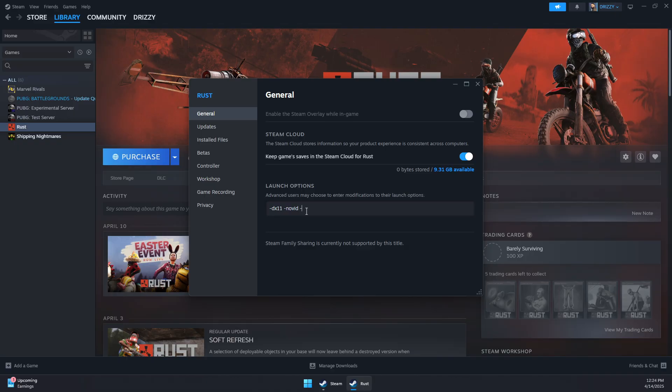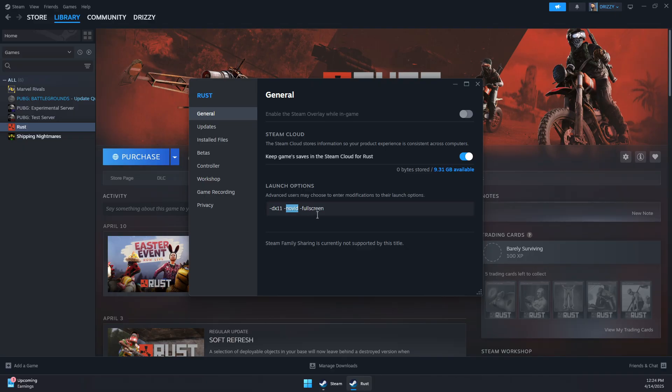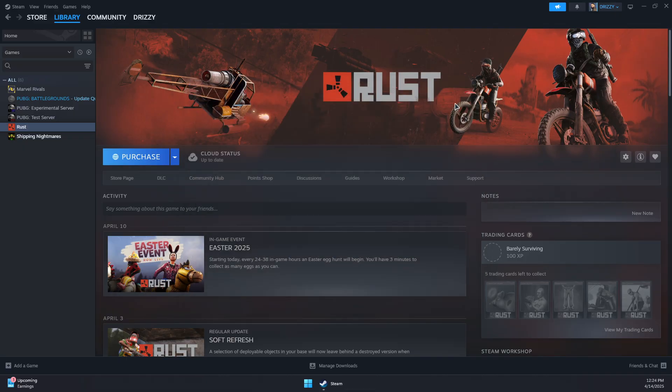-fullscreen. This will force the game to run using DirectX 11. This command should skip intro videos, and this command should force the game to run in fullscreen mode. Now you can close this and